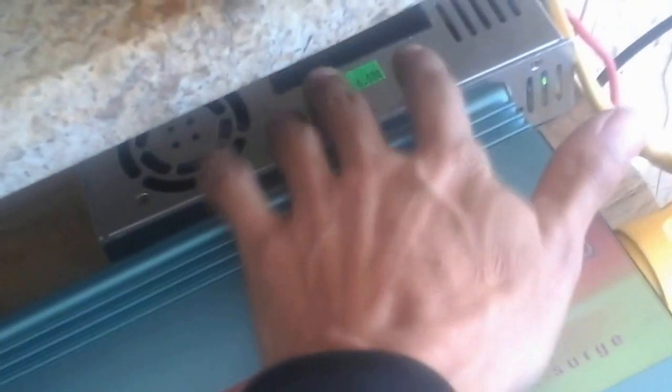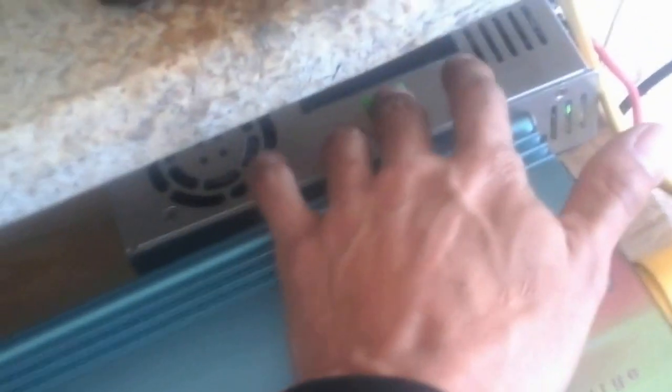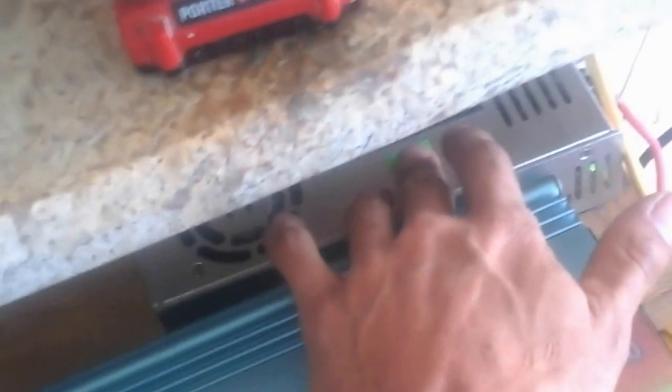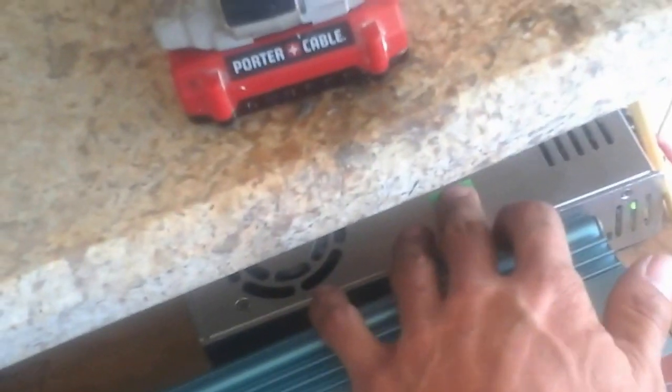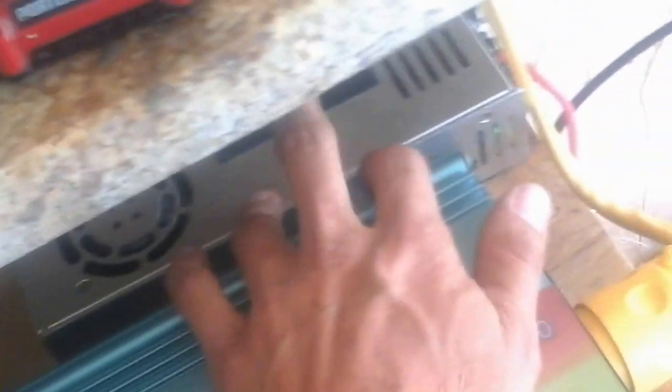Then right here is a 24 volt LED driver. It's got an adjustable pot on here so that way it can be adjusted.